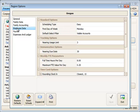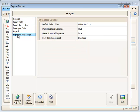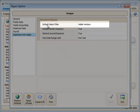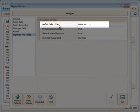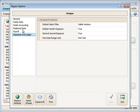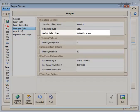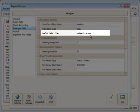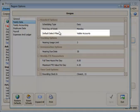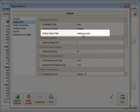and I'll go to the set options for the region. For each module - family data, employee data, or expenses and ledger if you have that - you'll have a setting here for the default select filter, either to view visible vendors, for example, visible employees, or visible accounts.